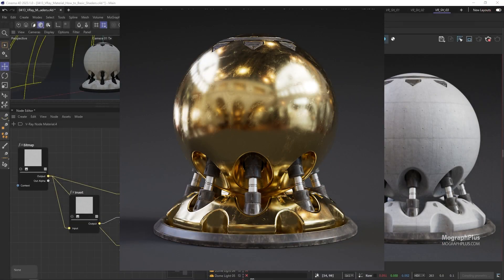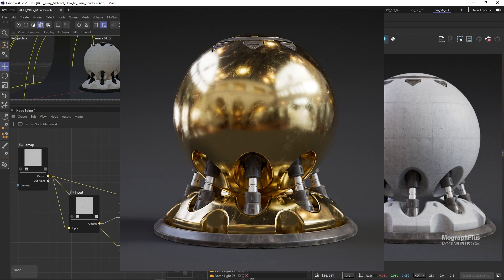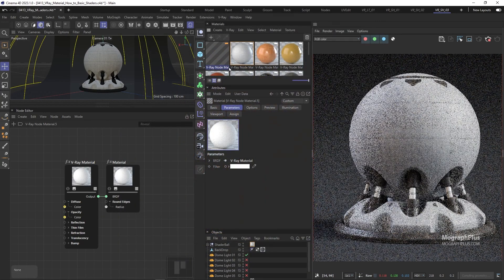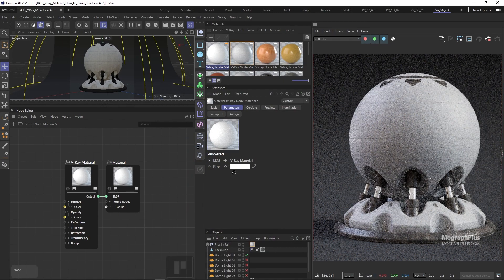And finally let's go for a metal shader or better to say a scratched gold shader. So create a new V-Ray Material and assign it.